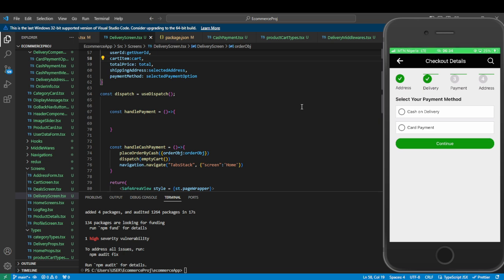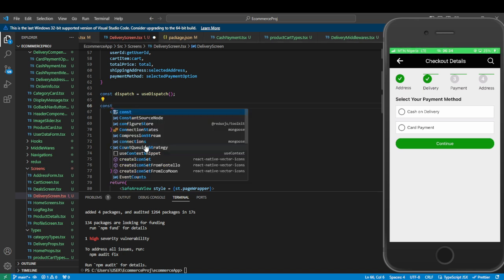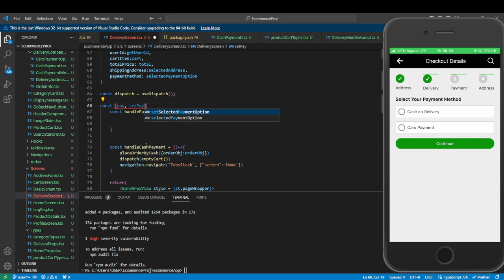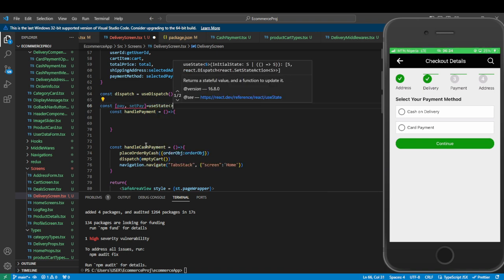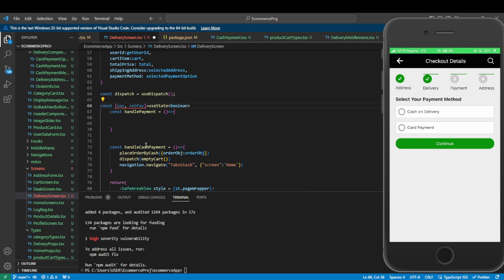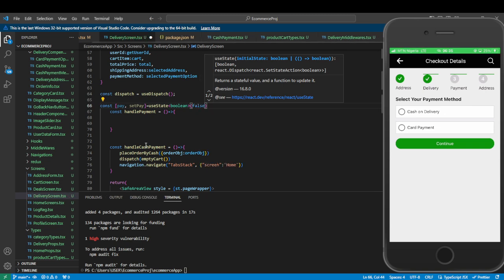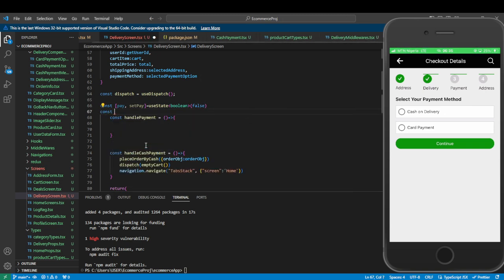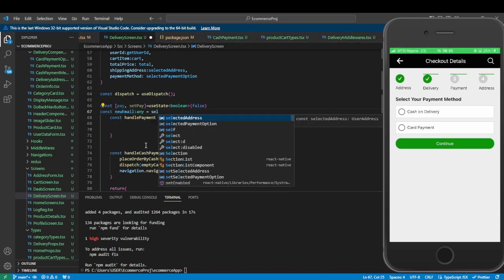To make the Paystack API call, we'll use a useState. We'll declare a constant p and setP using useState from React, typed as boolean, with an initial state of false. We also need the email, because Paystack requires it — it's compulsory, it won't run without it. We're getting it from our selected address.